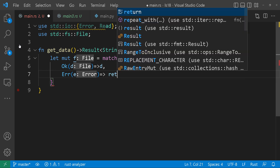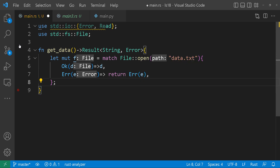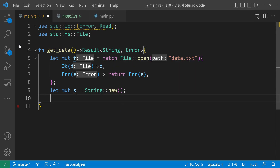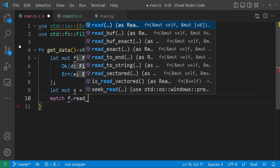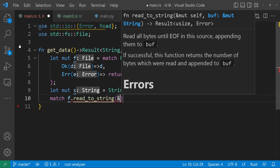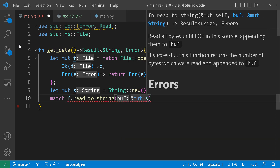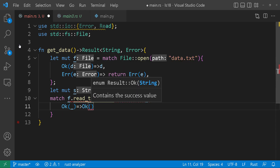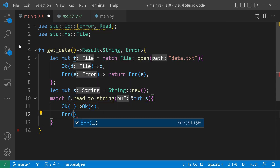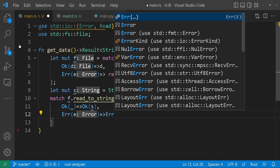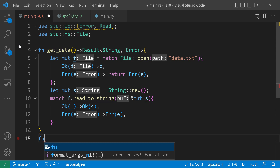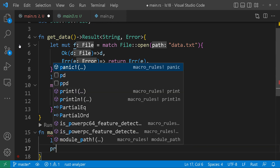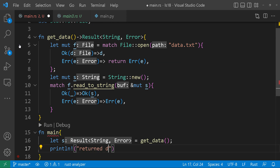At this stage, the program will just panic and exit. Next, we declare an empty string called s that will hold our file contents. We use the read_to_string method on the f variable and pass s as a mutable reference. If reading the file is successful, we return s wrapped in OK. If it fails, we return the error wrapped in the Error variant. Now let's move on to the main function — we call get_data and store the result in s, then we print the data returned.